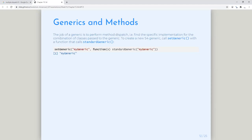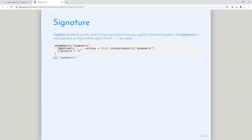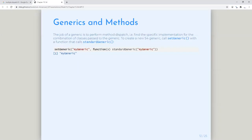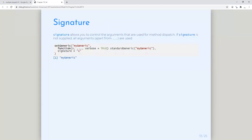I would start off by setting a generic function — the first thing is the name of your function, then you call standardGeneric and specify the same name again. This is basically the template. Then there is no point in having a generic if you don't have a method to go with it. So what you would do here is define a method.